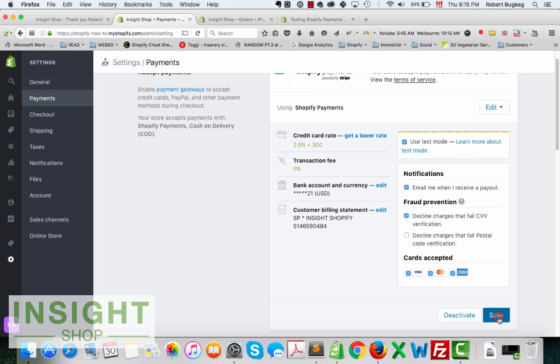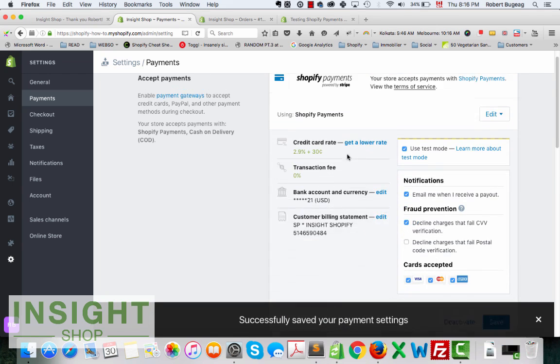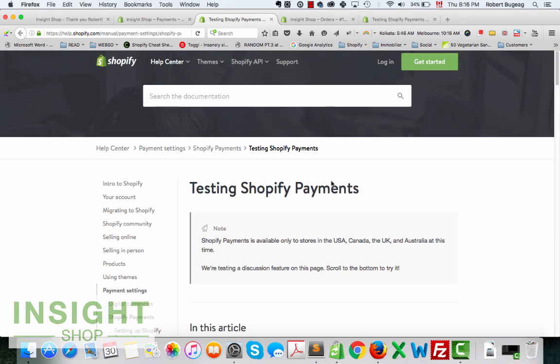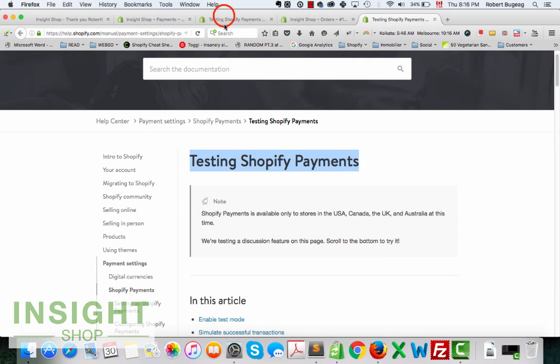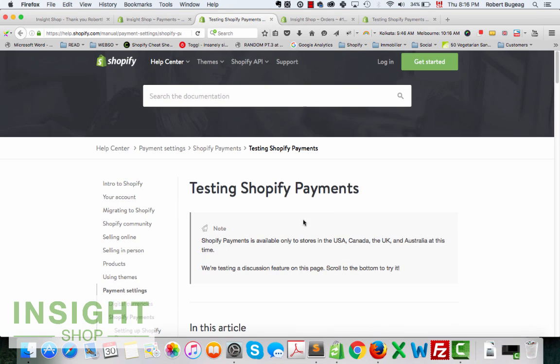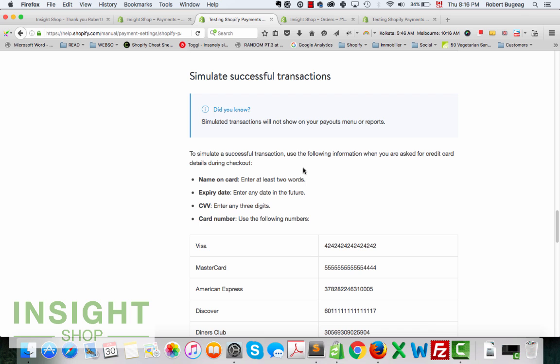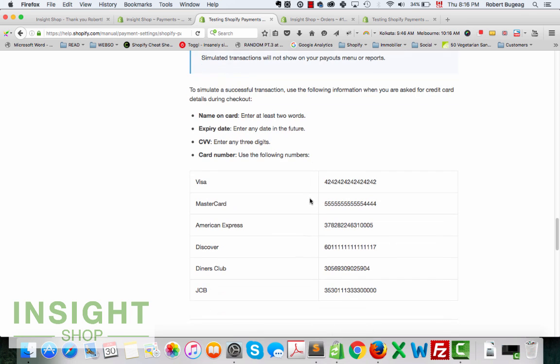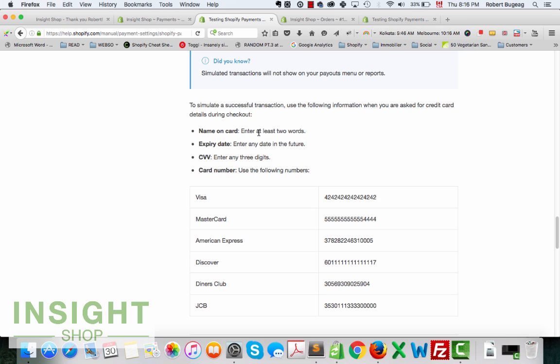If you click on learn more, learn more about testing mode, it will bring you to the same page that I had open. Basically it explains you the process, but what you should go and do is go right away to simulate a successful transaction. And here you have your list of credit card numbers that you can use that obviously are fake and it's only for the test. So just a few requirements: the CVV can be any three digits, card numbers has to be one of these, name at least two words, first name and last name, and the expiry date needs to be something in the future.